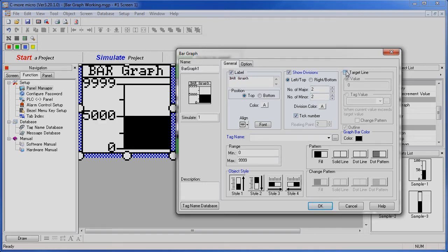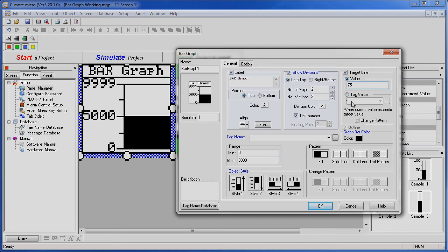You can set up a target line to be a fixed value - we'll use 75 in our example. Or you can have a tag determine where that target line is. That way the PLC can set the target line in real time as the process is running.